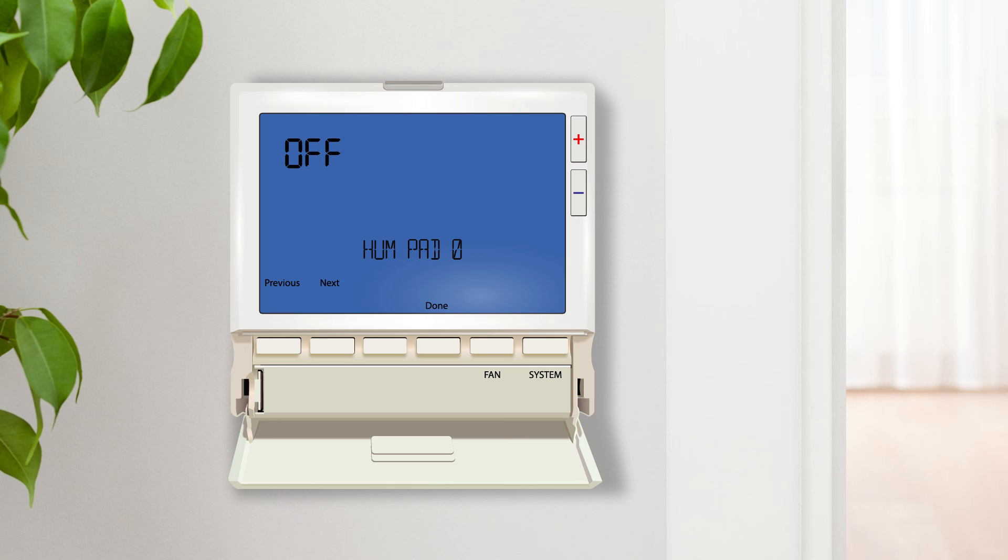Humidity pad reminder enables a timer that runs during heat operation. Once the timer expires, a reminder to change the humidity pad will be displayed on the home screen.